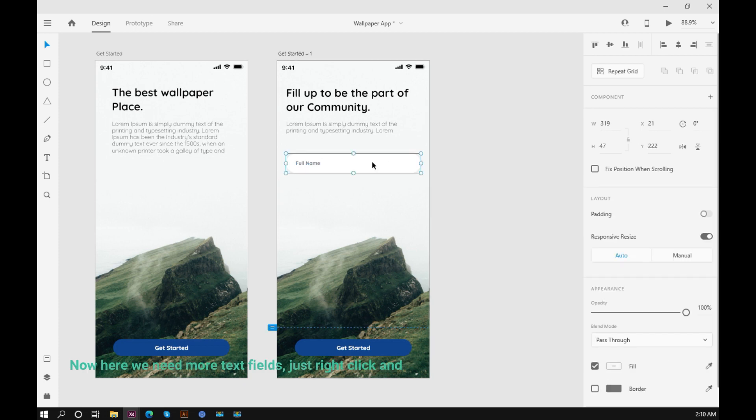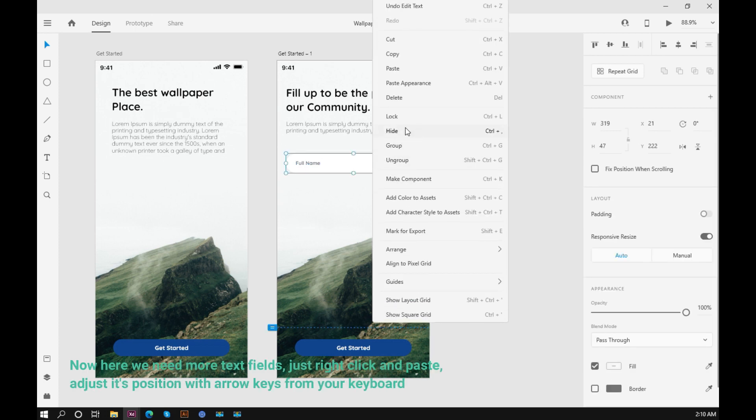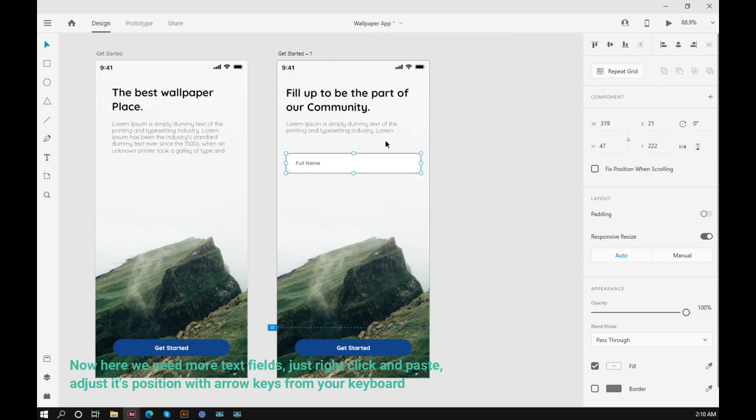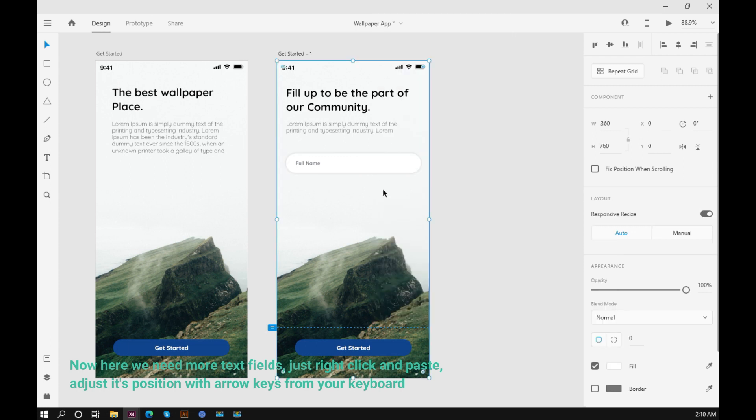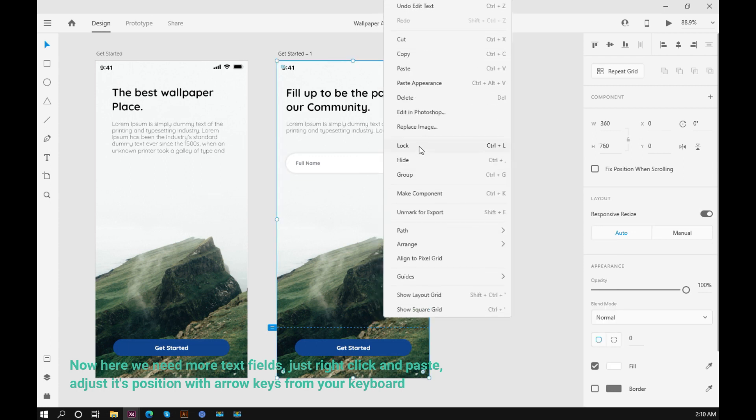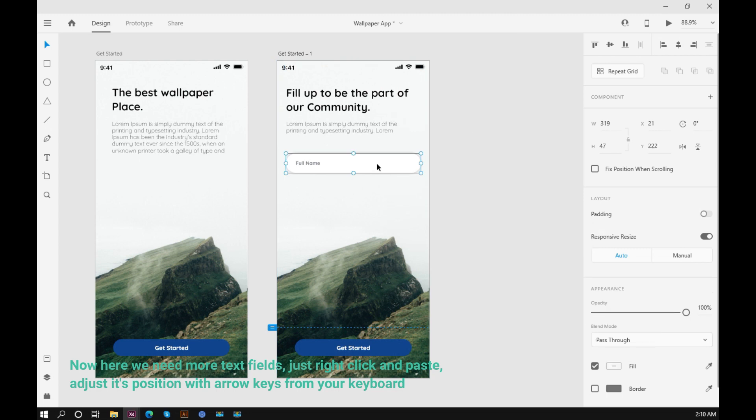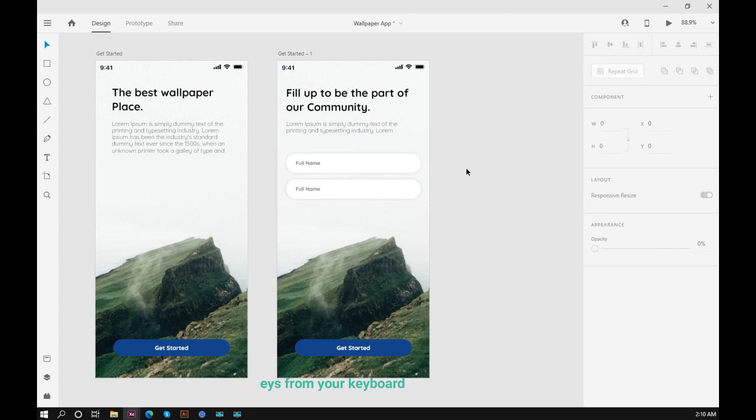Now here we need more text fields. Just right click and paste. Adjust its position with arrow keys from your keyboard.